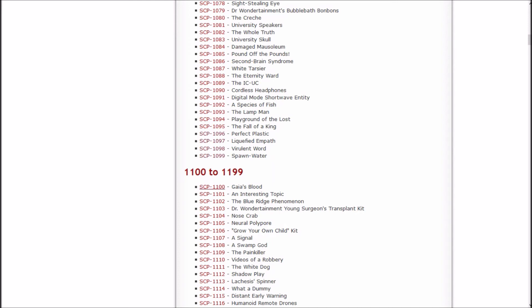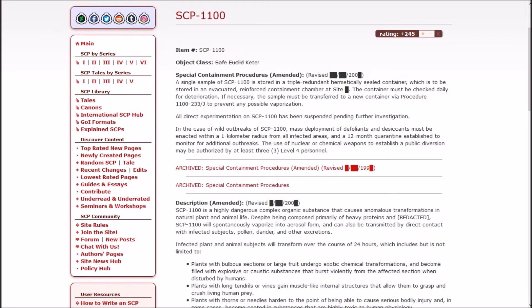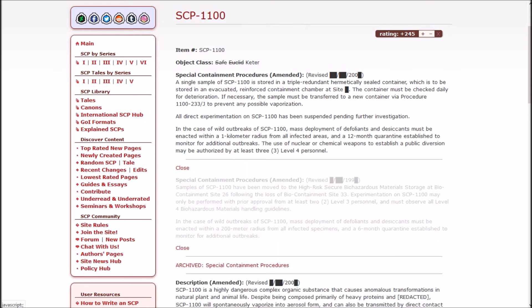Now then, Gaia's Blood. Is it something Earth-related? It was safe, and then it was Euclid, and now it's Keter. Special containment procedures amended, revised as of 2000-something. A single sample of Gaia's blood is stored in a triple-redundant, hermetically-sealed container, which is to be stored in an evacuated, reinforced containment chamber at site blank.